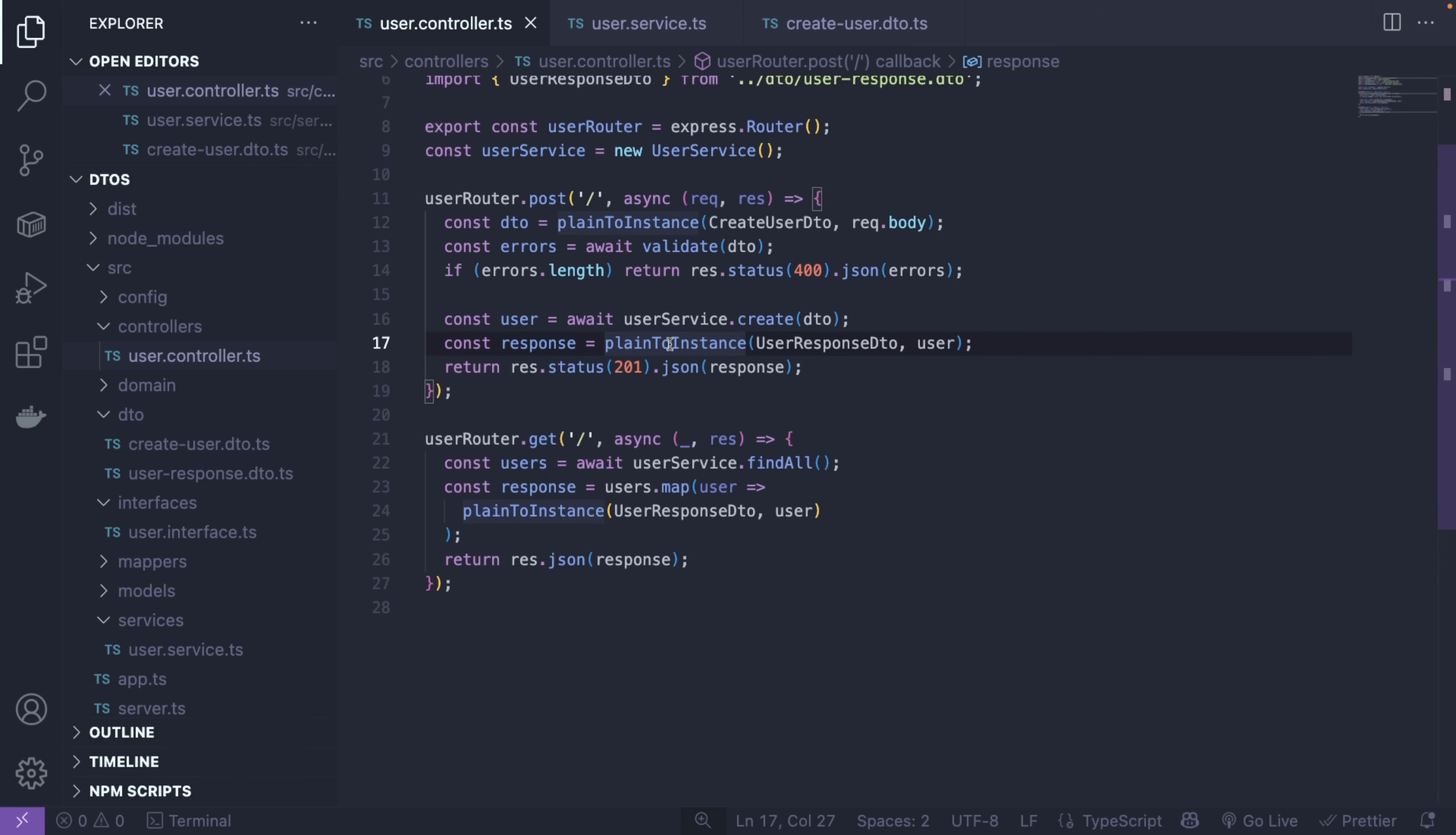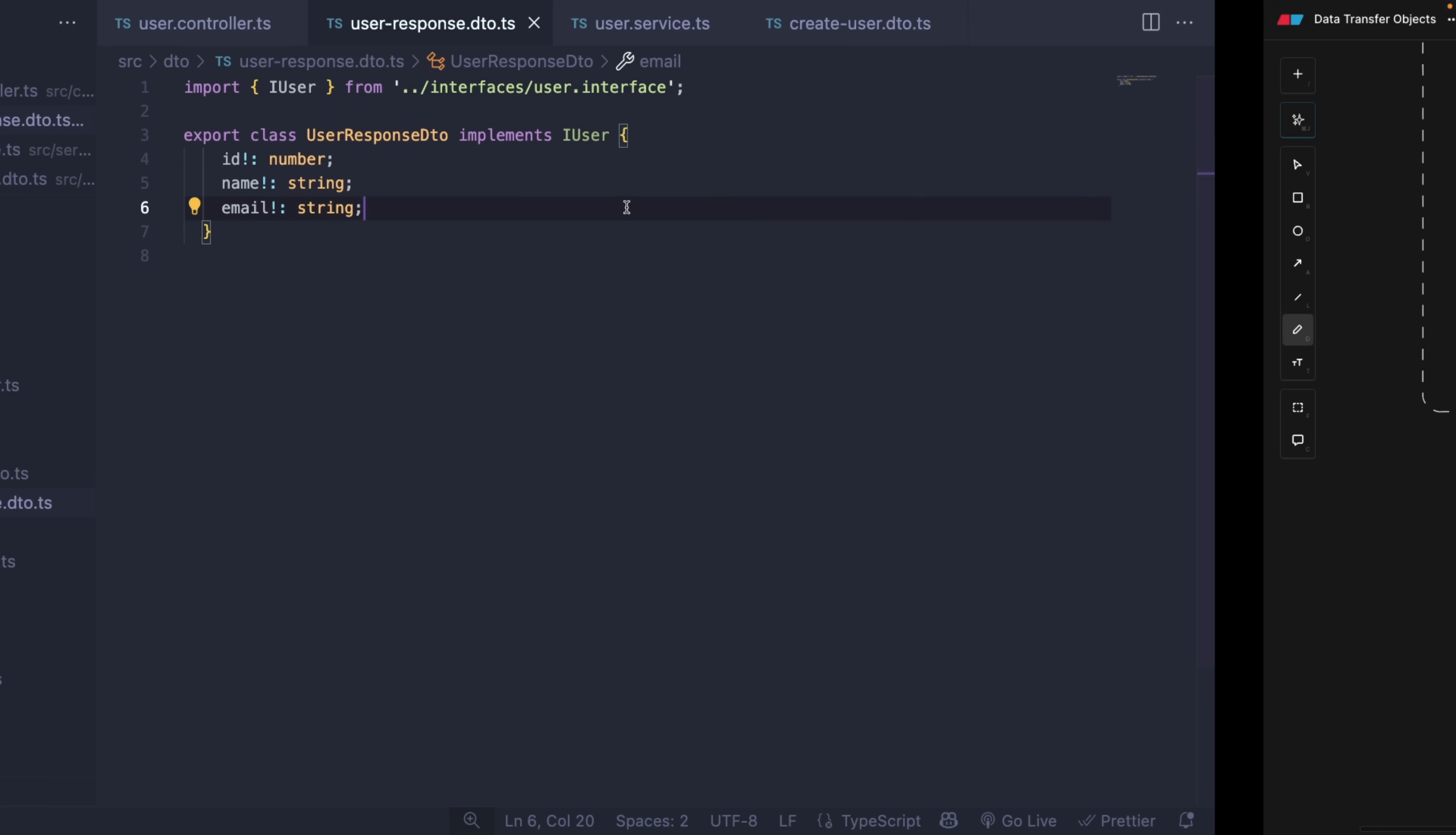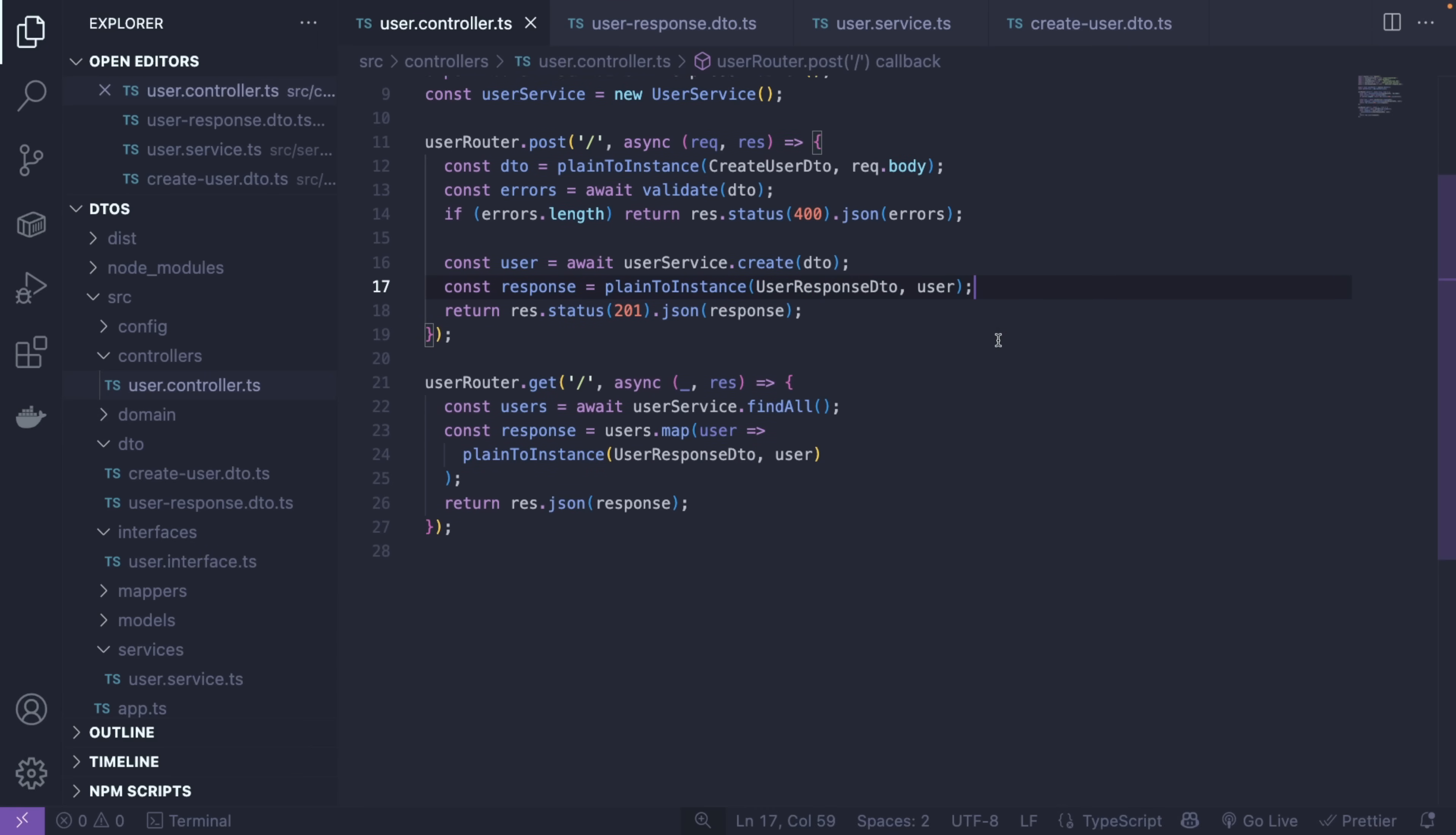But basically, after a user is created, we have a user and we want to send the created user back. So we're going to create a response variable. Now we have to turn the DTO back into normal JSON. This is called deserialization. Or in other words, we're going to use a different DTO, which is called user-response DTO. We're going to take the user that came from the database and turn it into a valid response that we can send to the client. As you can see, we're going to send an ID and name. ID is new because it's a record in the database that just got created.